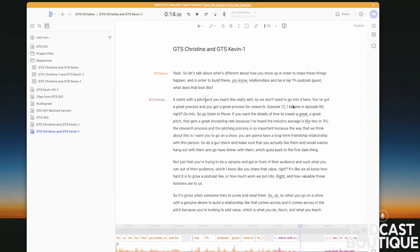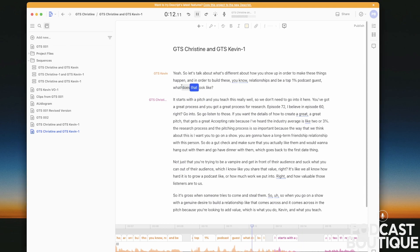I'm going to address a really quick common problem with a very easy fix in Descript. Do you ever import two different people speaking and then you listen back in Descript and they're overlapping each other like this? What does that look like? What's the difference? It starts with the pitch.